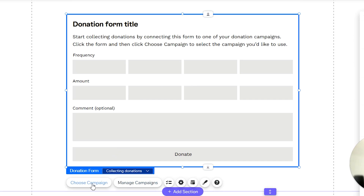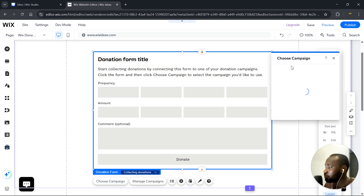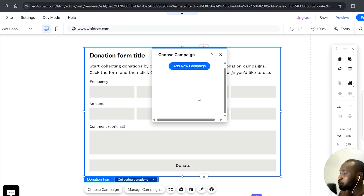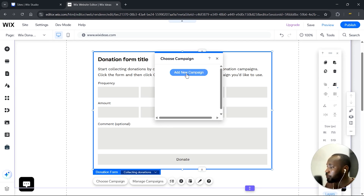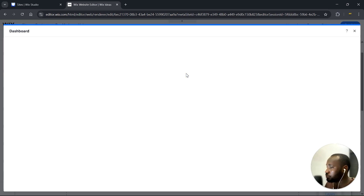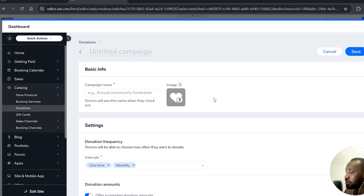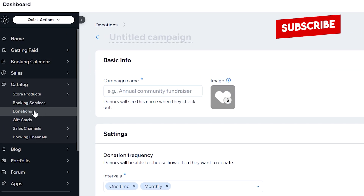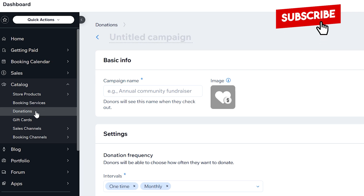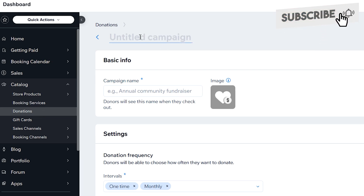We're going to go ahead and choose a campaign. When you click on Choose a Campaign, it will load all the campaigns you currently have. Since this is our first time setting this up, we have to create a new campaign. This is how you set up the donations — over here on your dashboard under the catalog, you can see the Donations section, which is a Wix app.